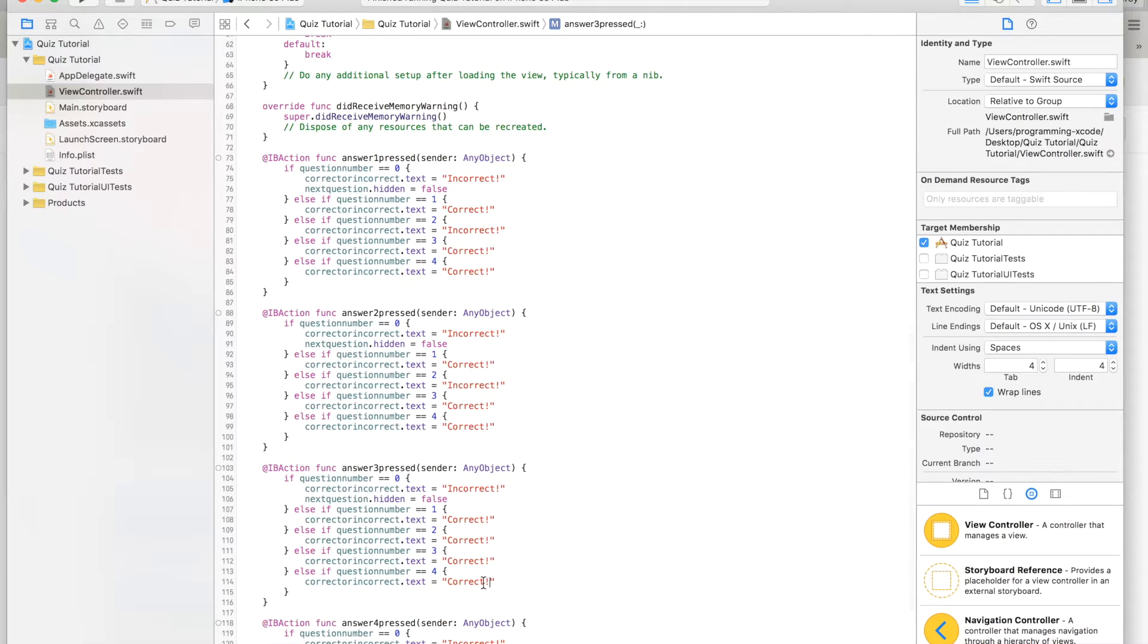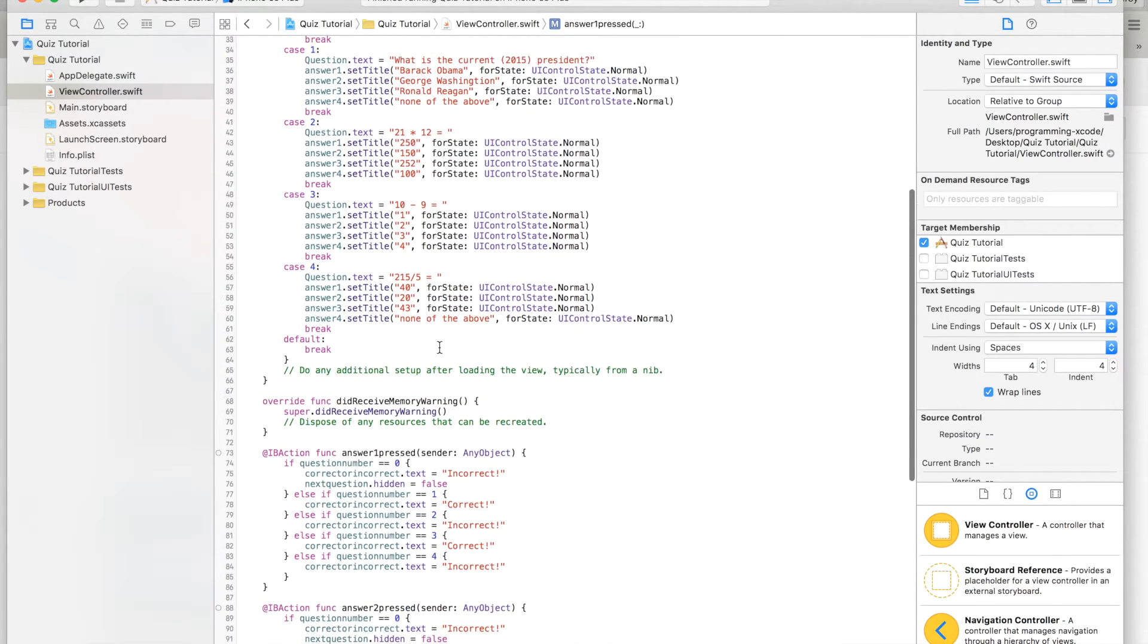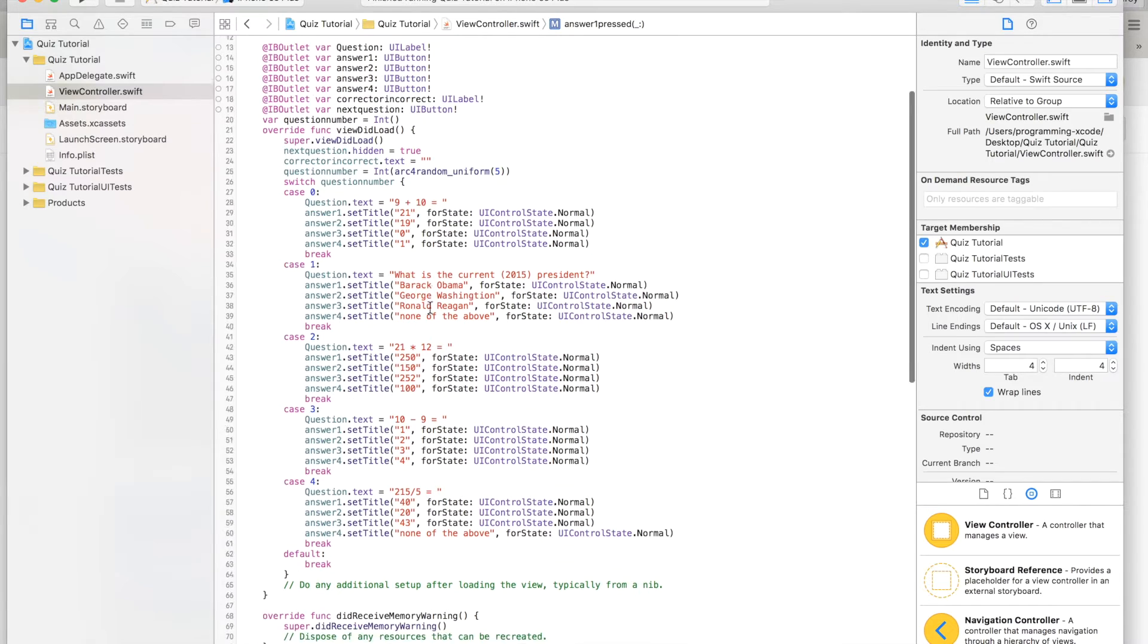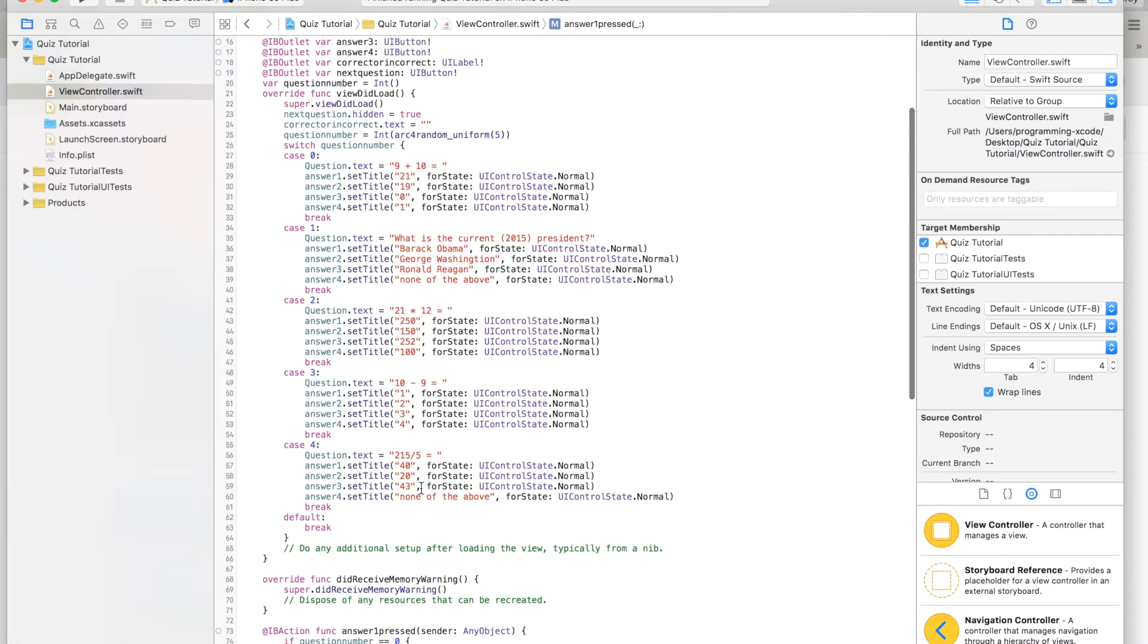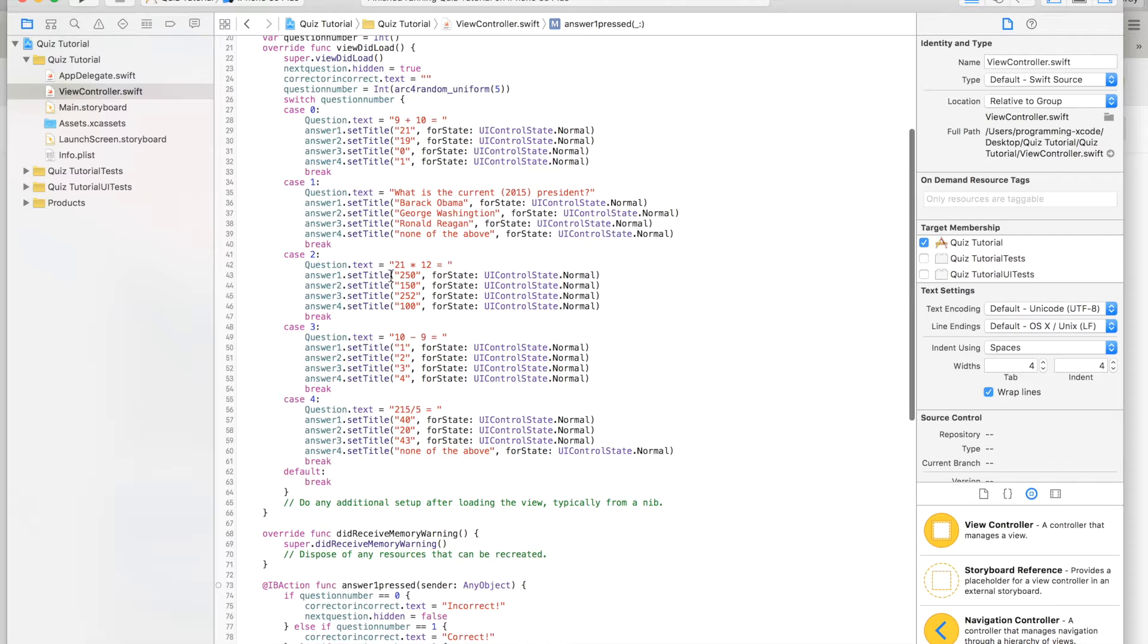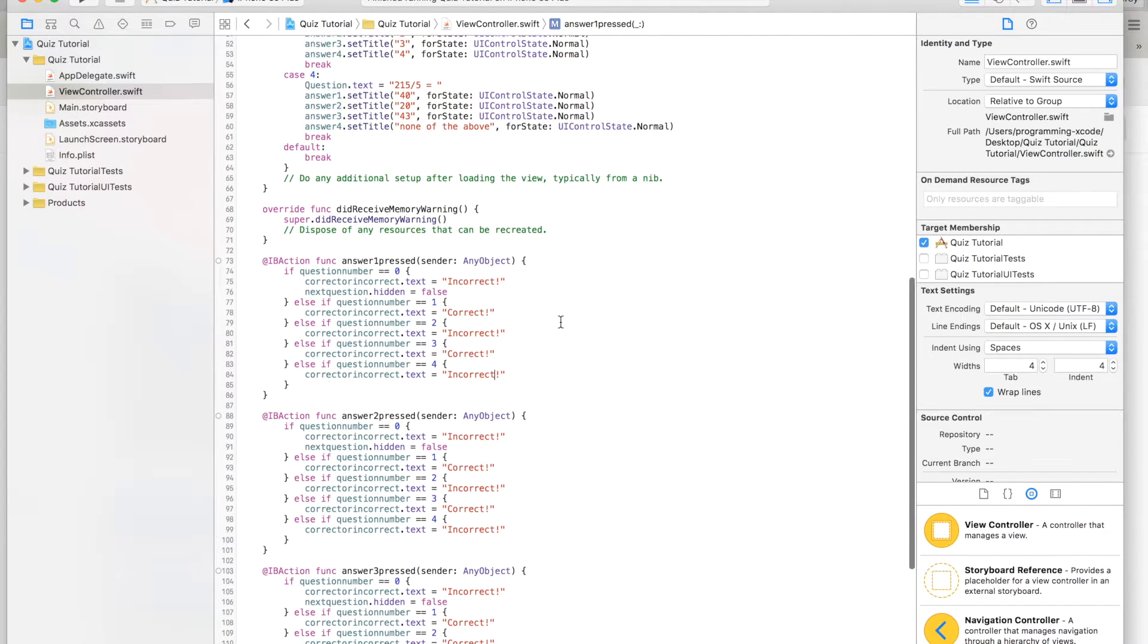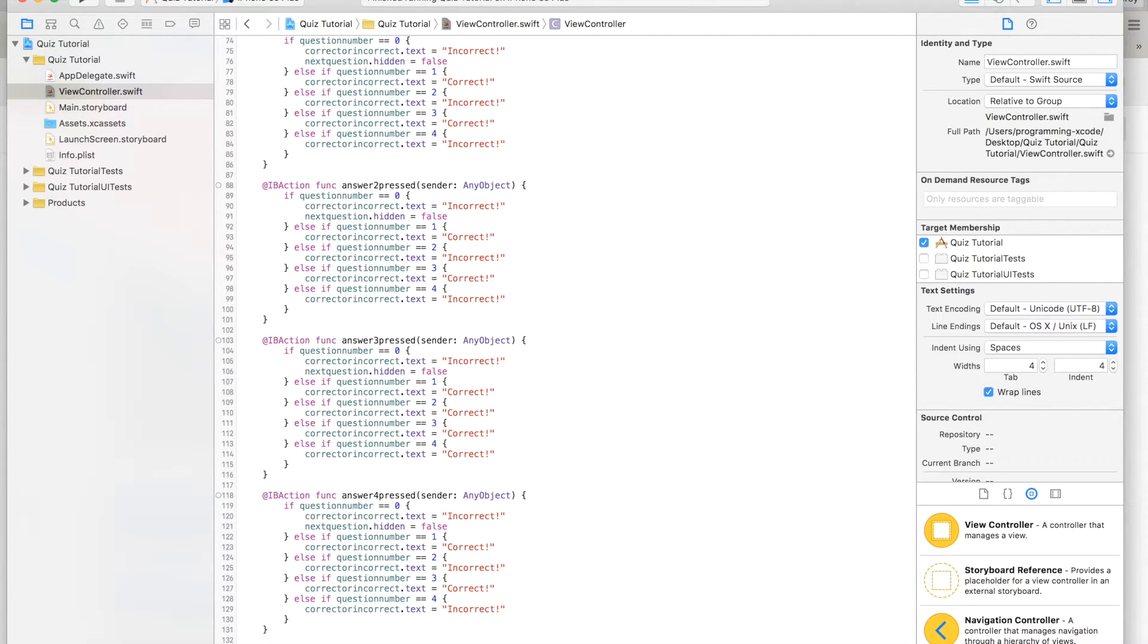This will be incorrect, correct. This will be, oh this will be correct, this is incorrect, and this is also incorrect. Now we are going to look at case one where we have that. And case zero, 9 plus 10 is 21. Which one is correct for case three? We also have to create an action for the next question.